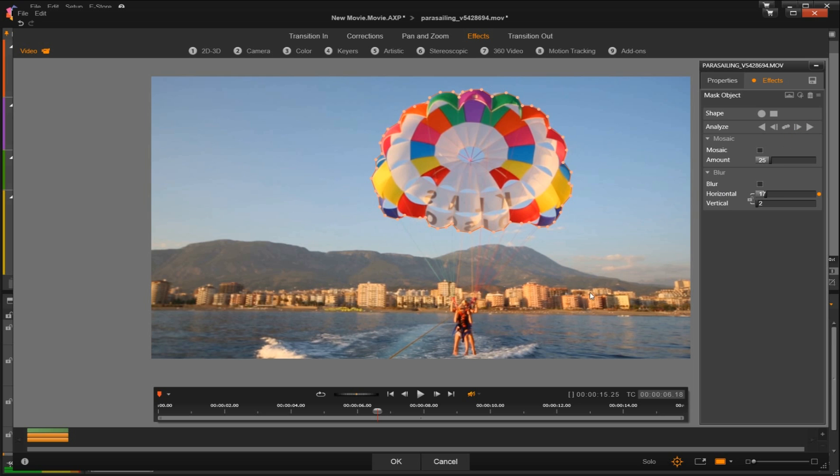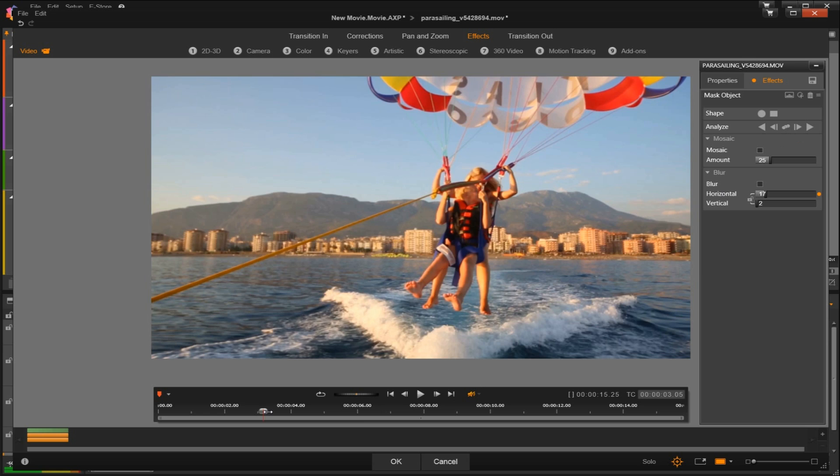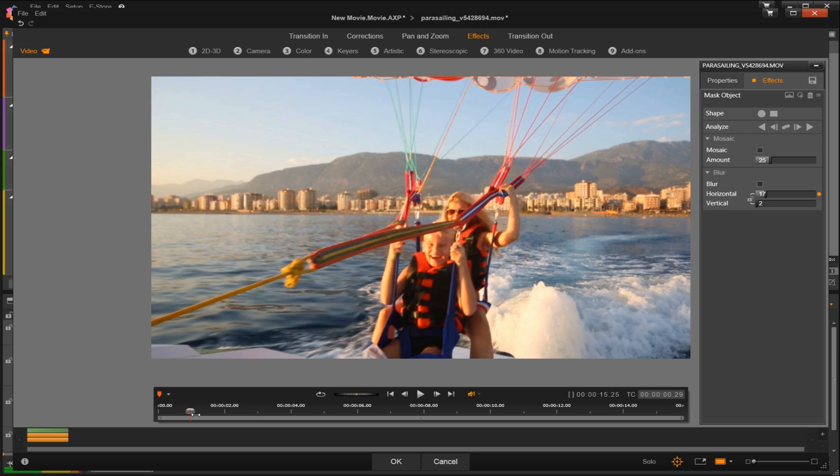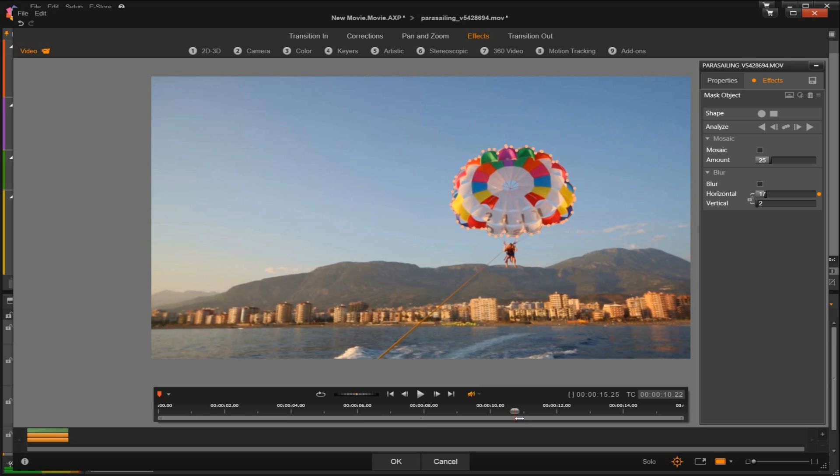So now let's go back and check the tracking analysis by playing the video and spot checking a few points. As we move throughout the video we'll see that the tracking moves along and it has identified the object as we go.